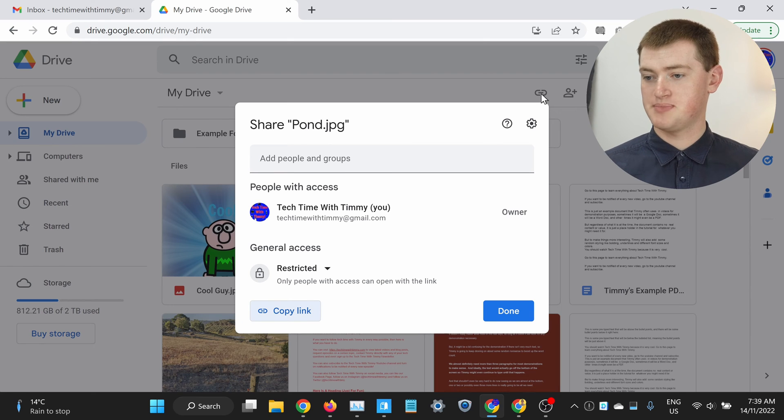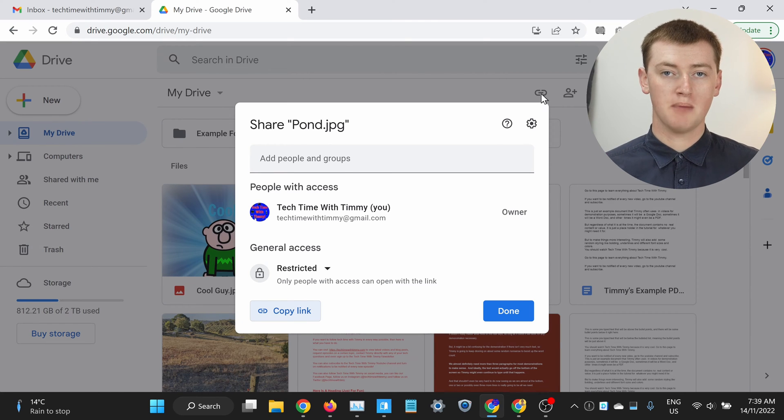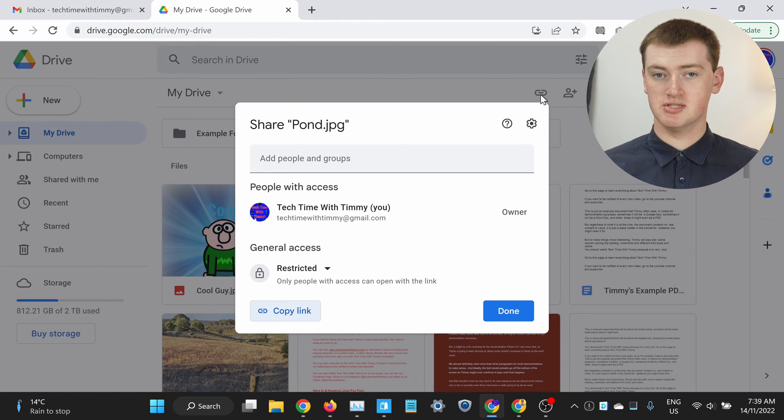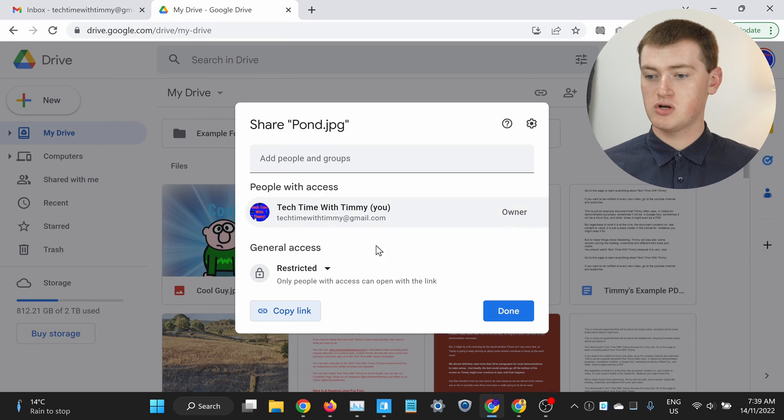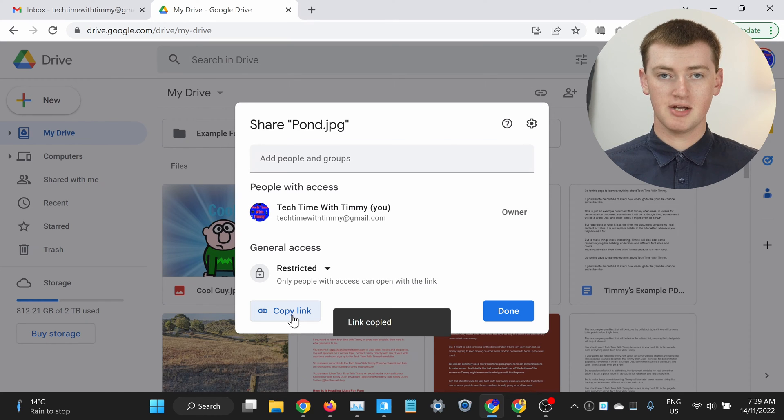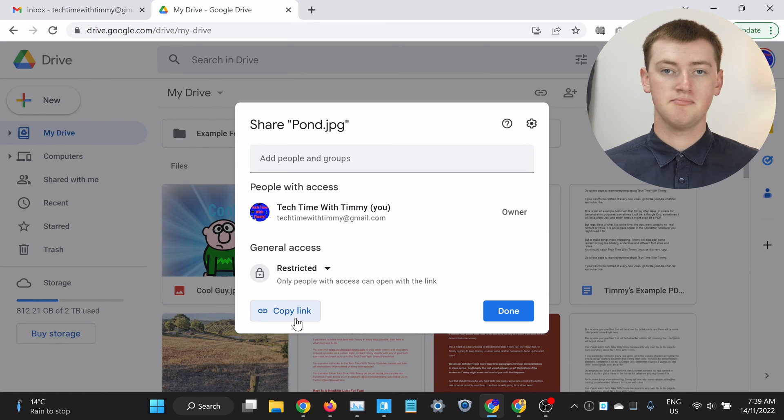It will bring up a box with all the sharing options, and at the bottom of this box you'll find the link sharing options. So if you click the copy link button here, the link will be copied and you'll be able to go and paste it anywhere you like. But at the moment, this link will only work for people you've shared the file with in the past. So if you had already shared this file with Bob the regular way, you could send him this link and he could just click on it and open the file just fine.